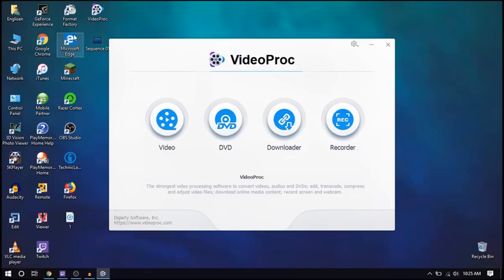So if you want to try this software, you can download it using the link in the description below. If you want to comment, please like and share this video. Peace!